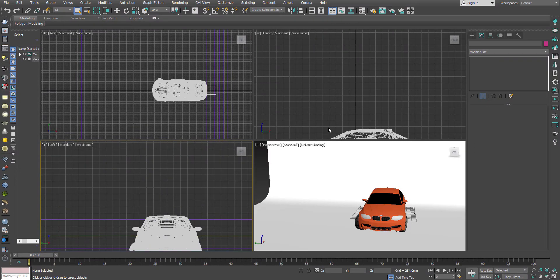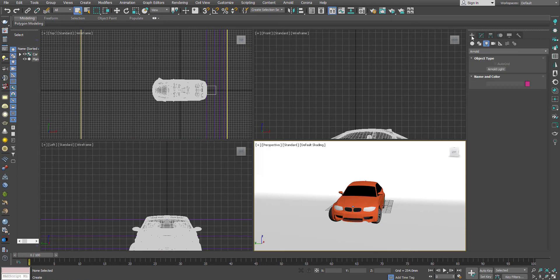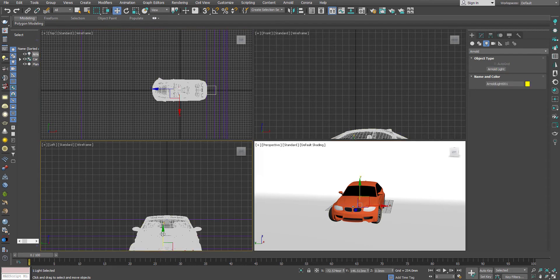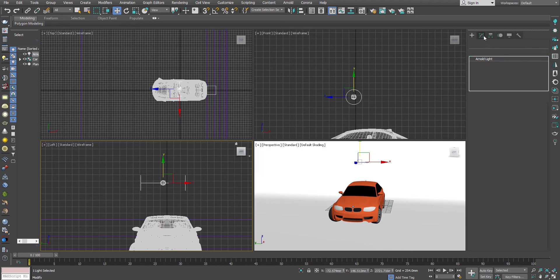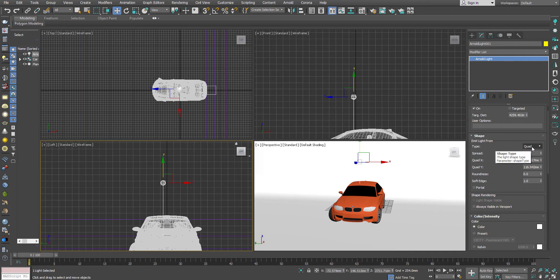Hello, welcome to 3Pixel. This is the second video on how to use the light shapes in Arnold lighting in 3ds Max. I have already discussed some of the basic light shapes; in this video we are going to discuss the rest of them. So just create an Arnold light, which usually has a default of quad shape. Now I'll start with the distance light, which I left from the previous video.